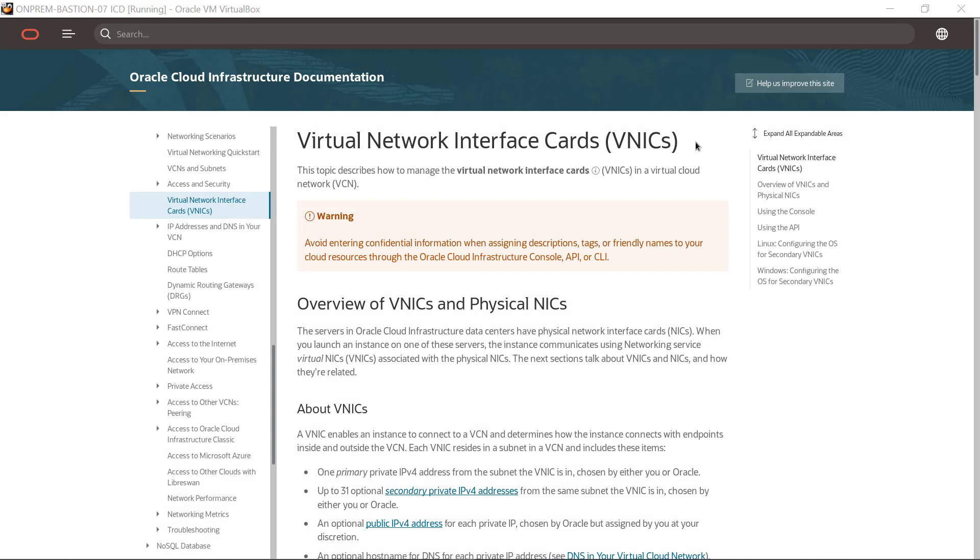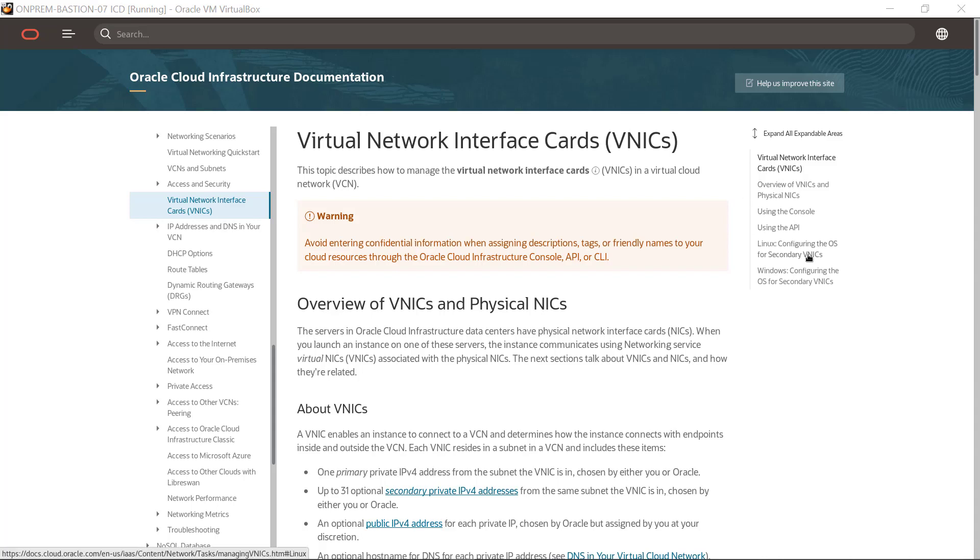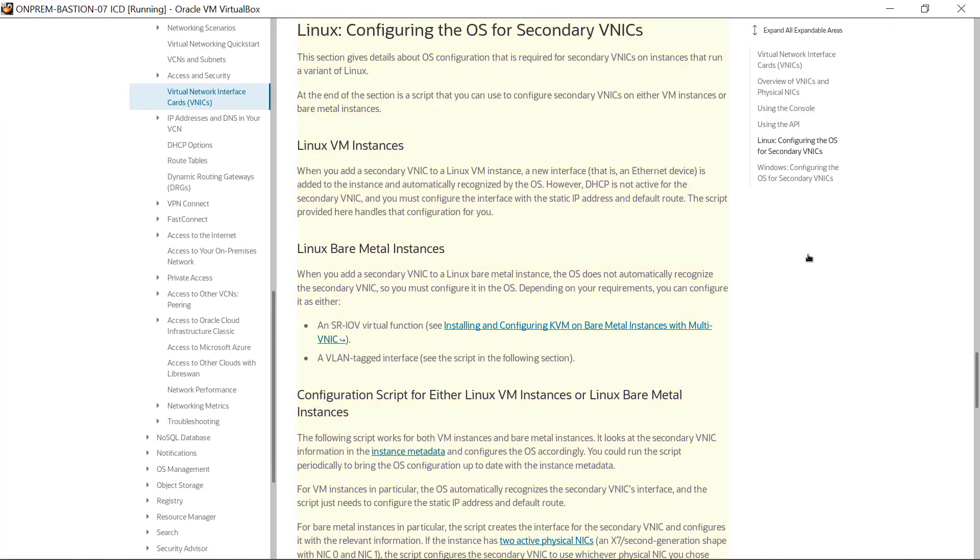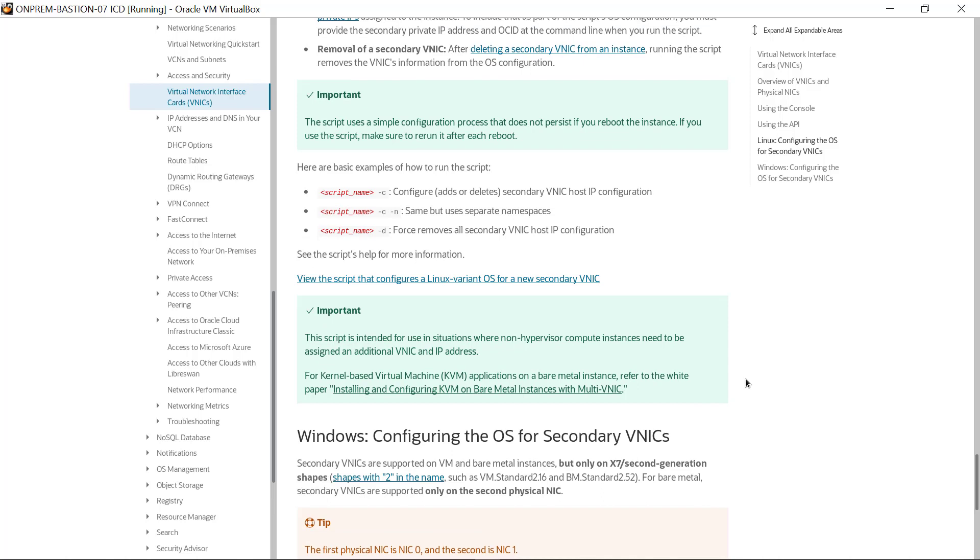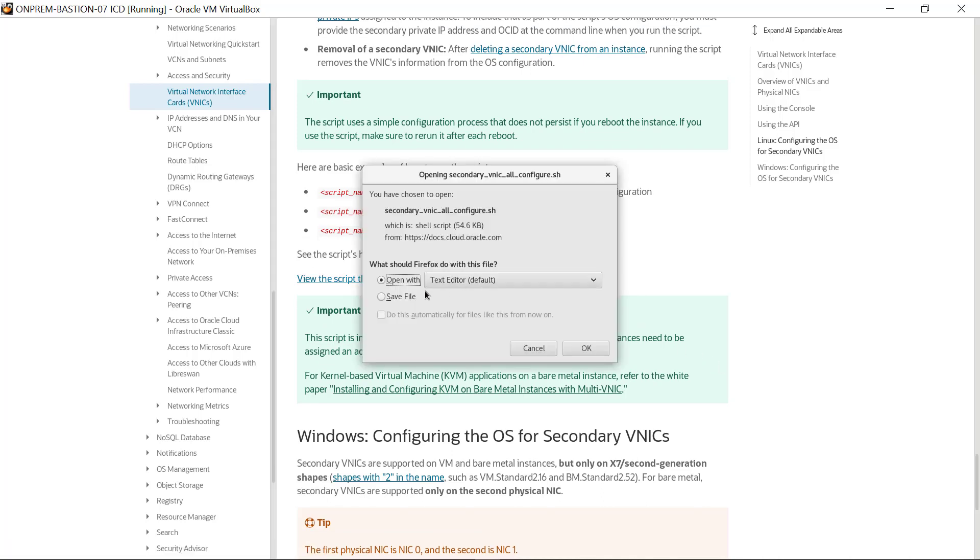In this demonstration, we pull the configuration script from the Oracle Cloud Infrastructure documentation website. Currently, the documentation for virtual network interface cards or vNICs is displayed. Here, click the link Linux configuring the OS for secondary vNICs. Then, scroll to find the link to the script. Click the link, then save the file locally to the downloads directory.